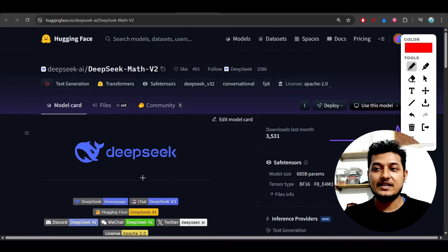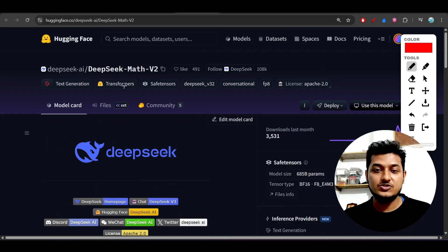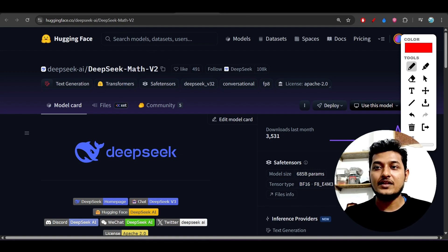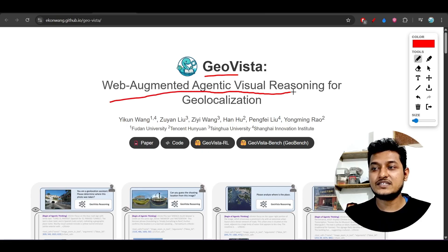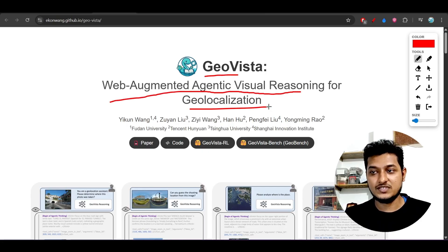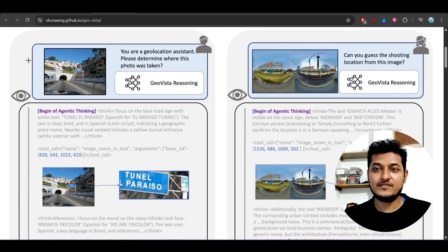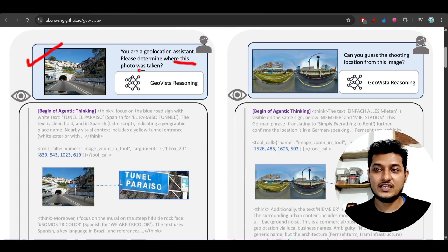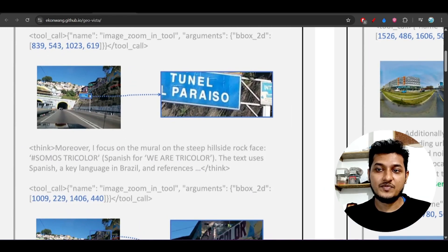You can try this model on Hugging Face and also download it in LM Studio where it is also available. The next thing is GeoVista — this is a web-augmented agentic visual reasoning model for geolocalization. Suppose you give this kind of picture to the model and ask where this photo was taken — GeoVista will go through an agentic thinking process.